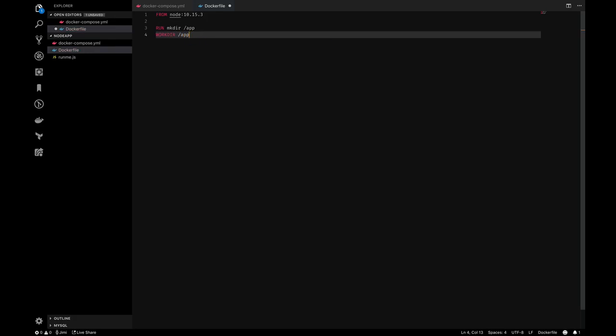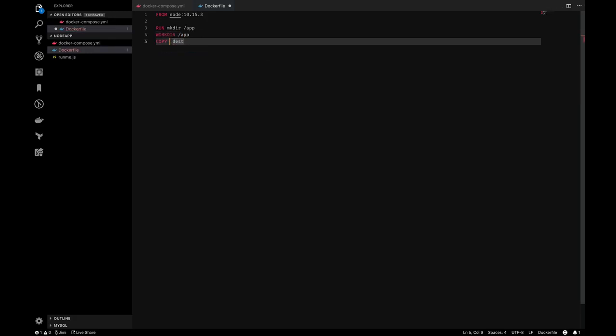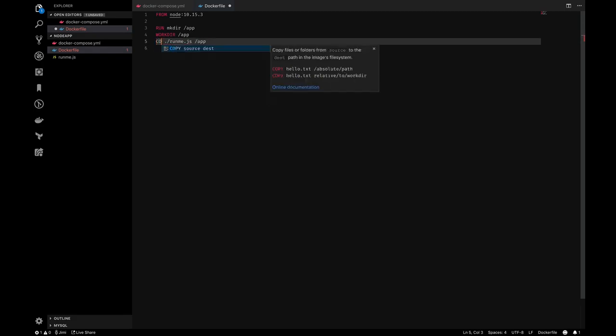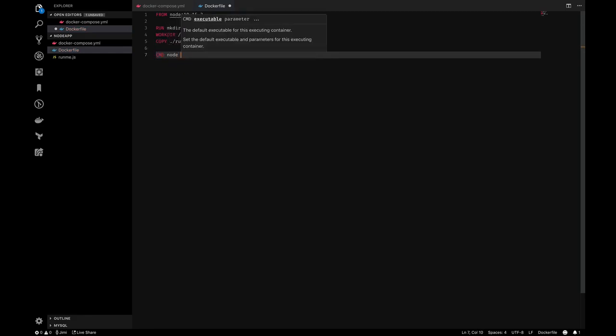These Docker files are basically the manifest that will get executed when you're building. So I'm just adding different commands here so that I can basically get everything running. In this case, I'm copying the runme file into the app directory, and then I'm going to make sure when this container runs, by default it's going to run this runme file.